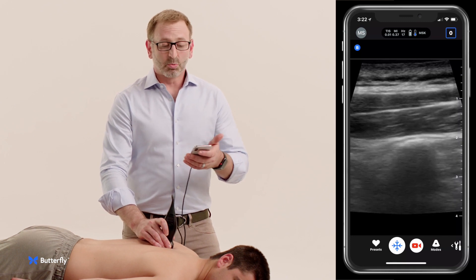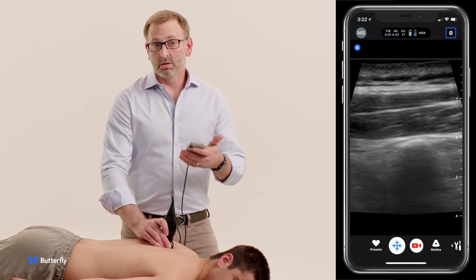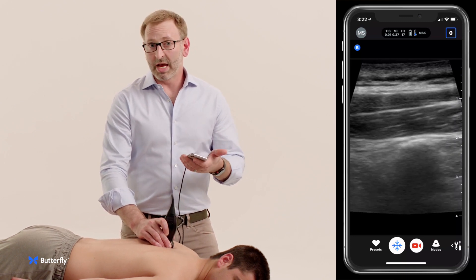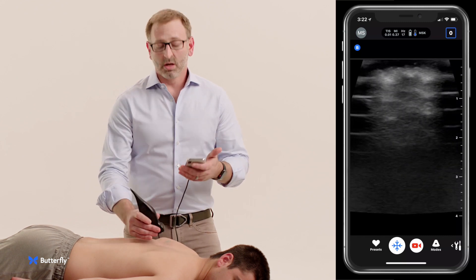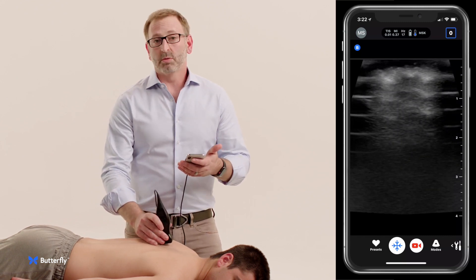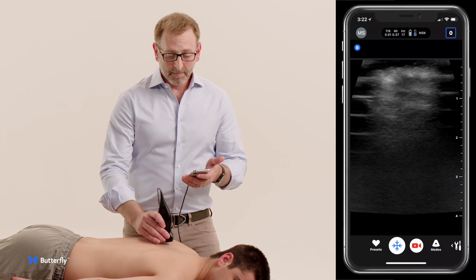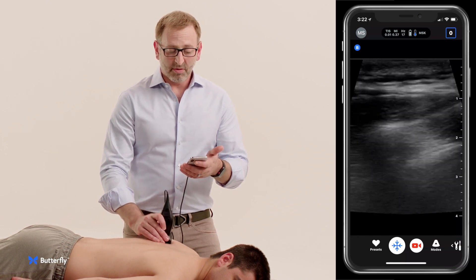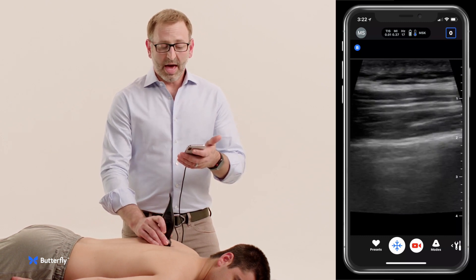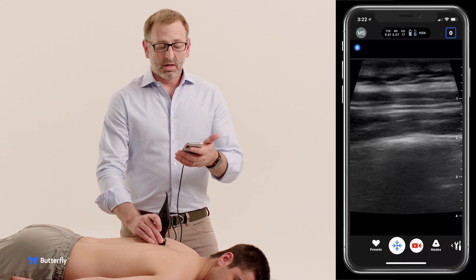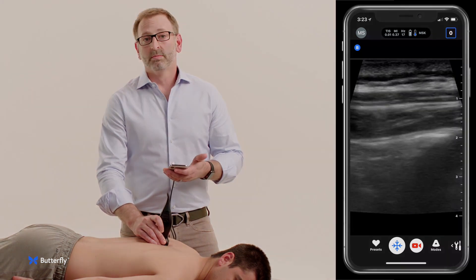This will spread throughout the ESP — the erector spinae plane — and will provide a large territory of sensory analgesia for the patient with multiple rib fractures. So that's the procedure for identifying the relevant anatomy and injection site for an ESP block using the IQ.